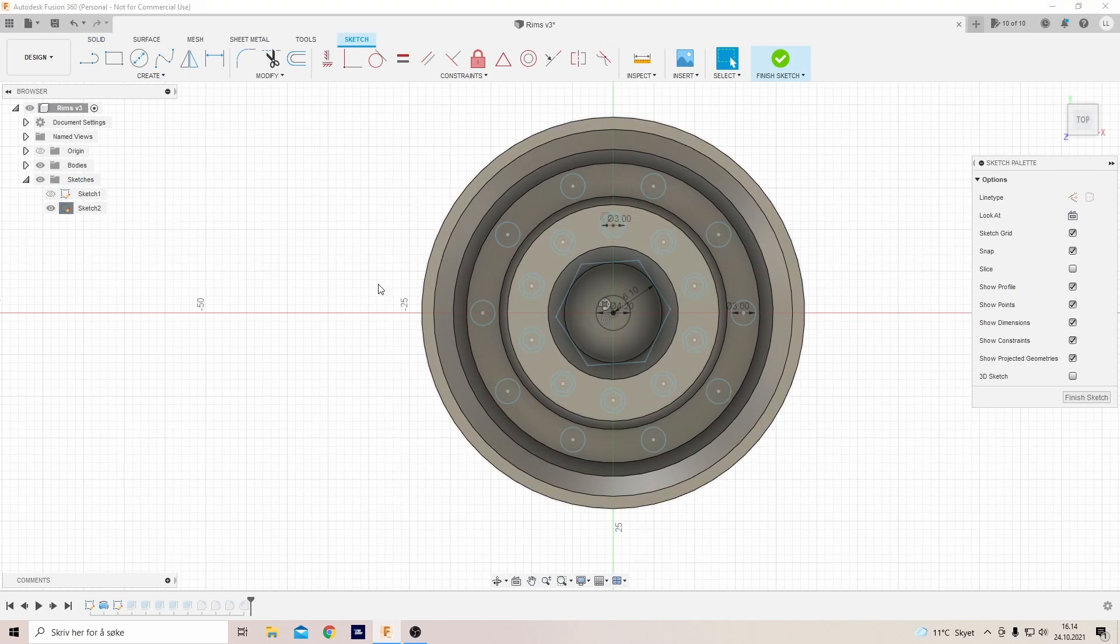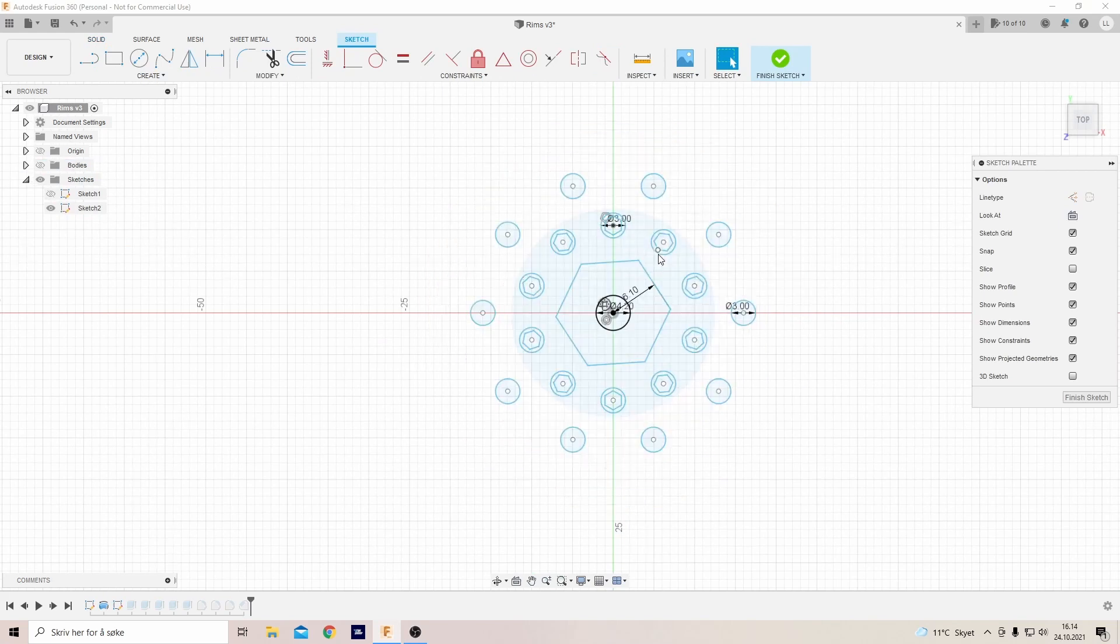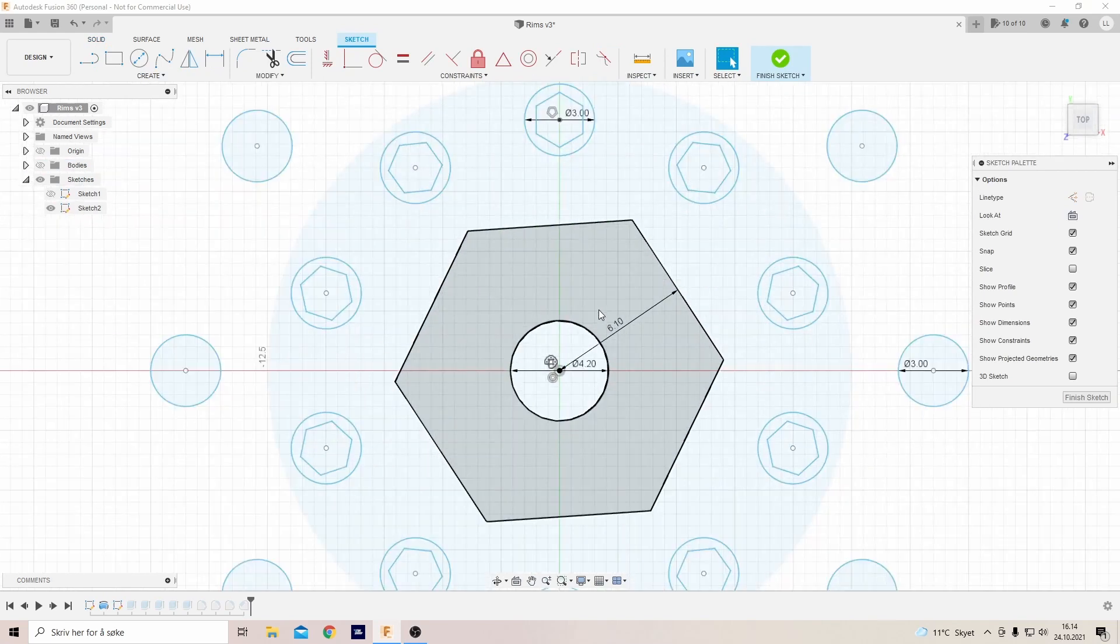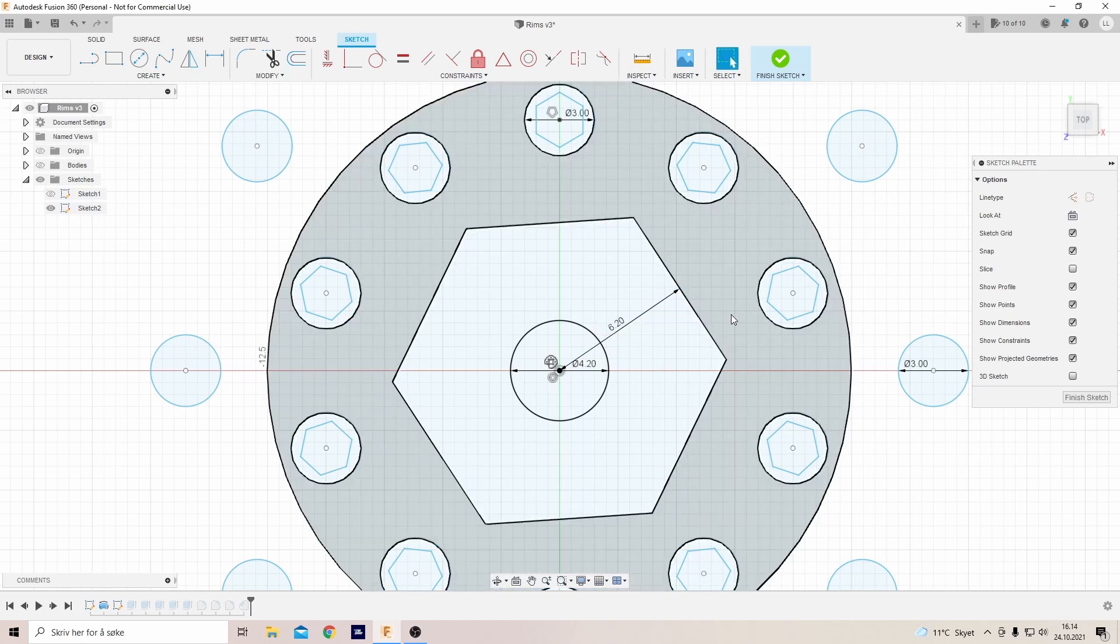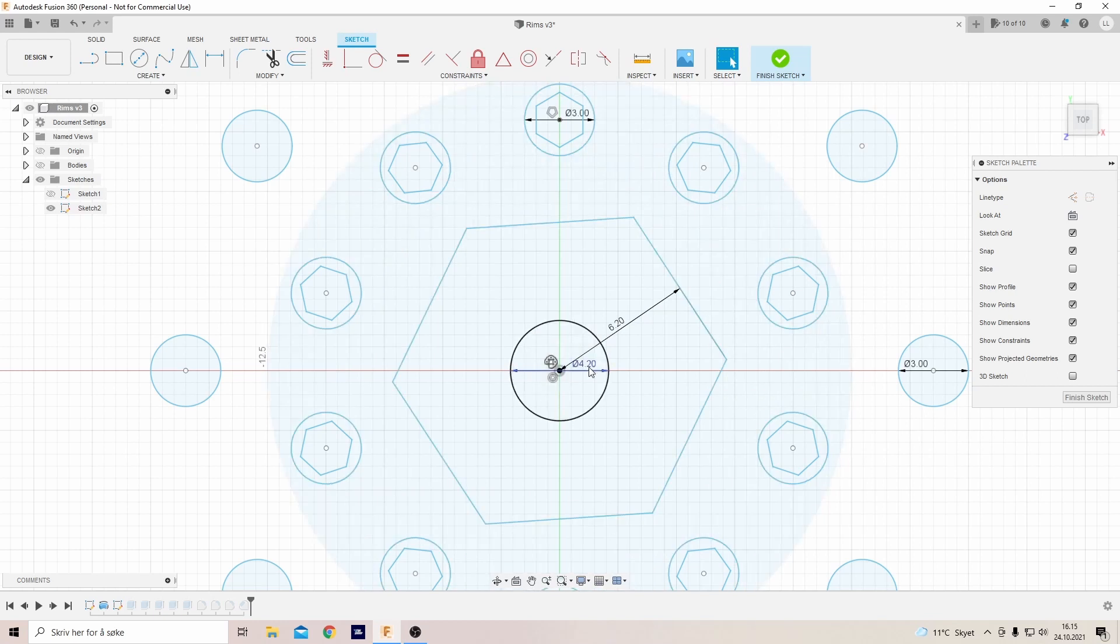Then we'll edit the hex because it was a bit too tight, so we'll do it at 6.2. And we'll do the hole for the axle a bit bigger too.